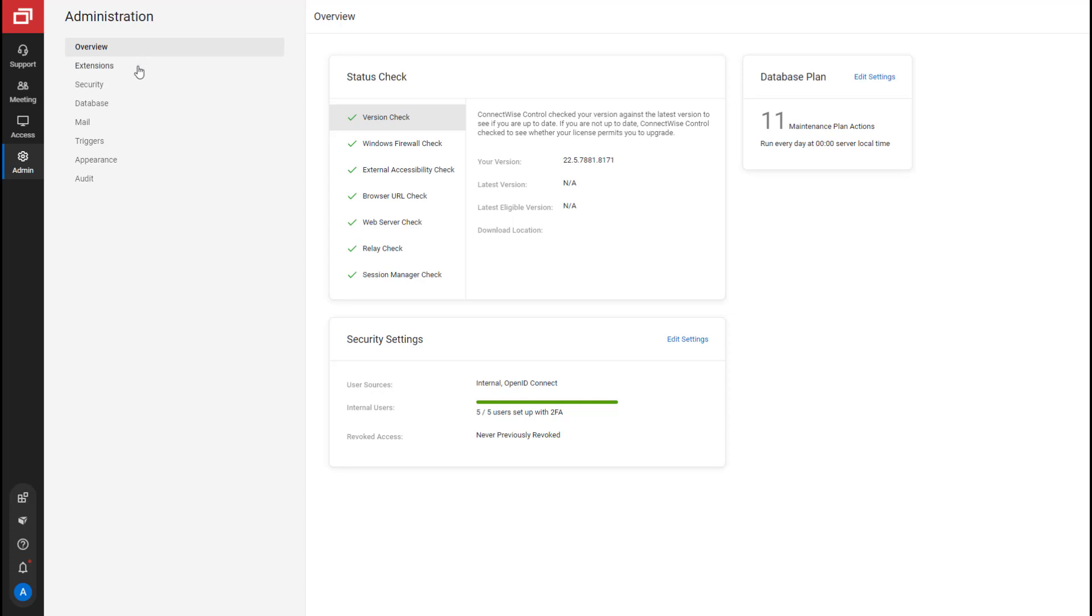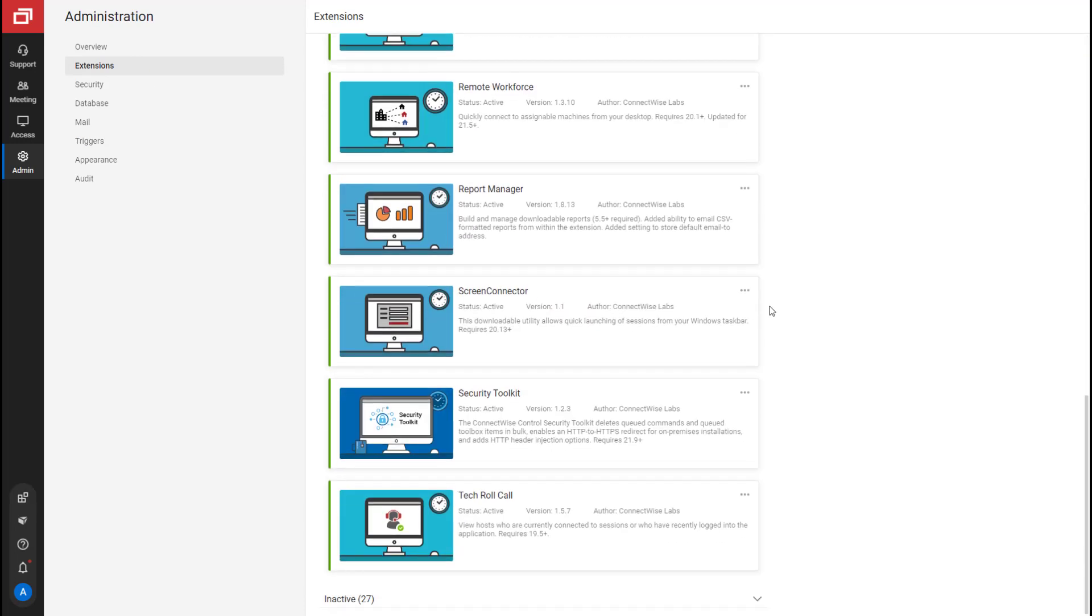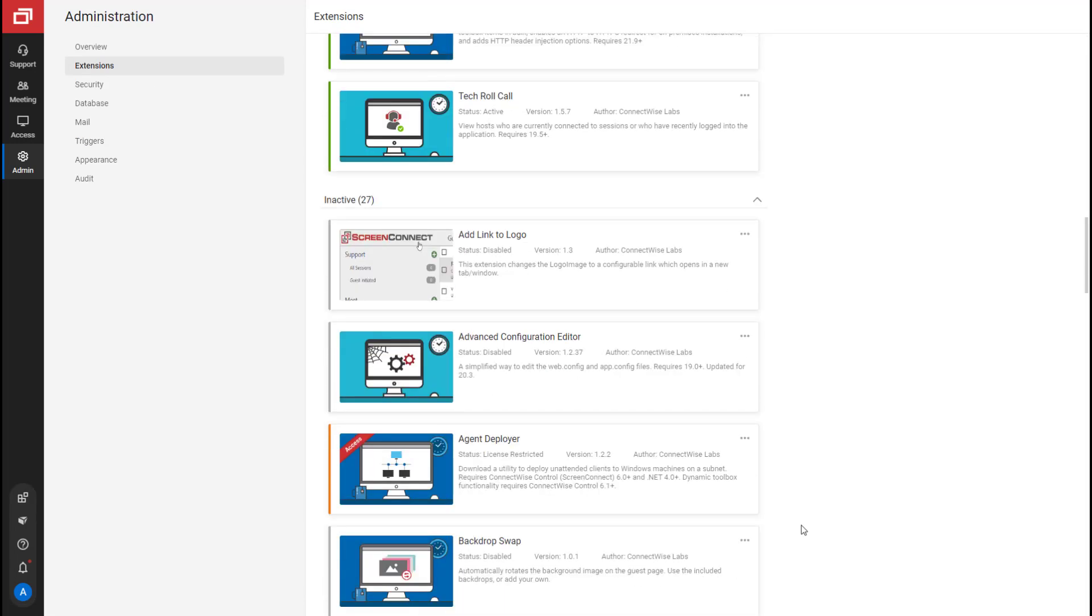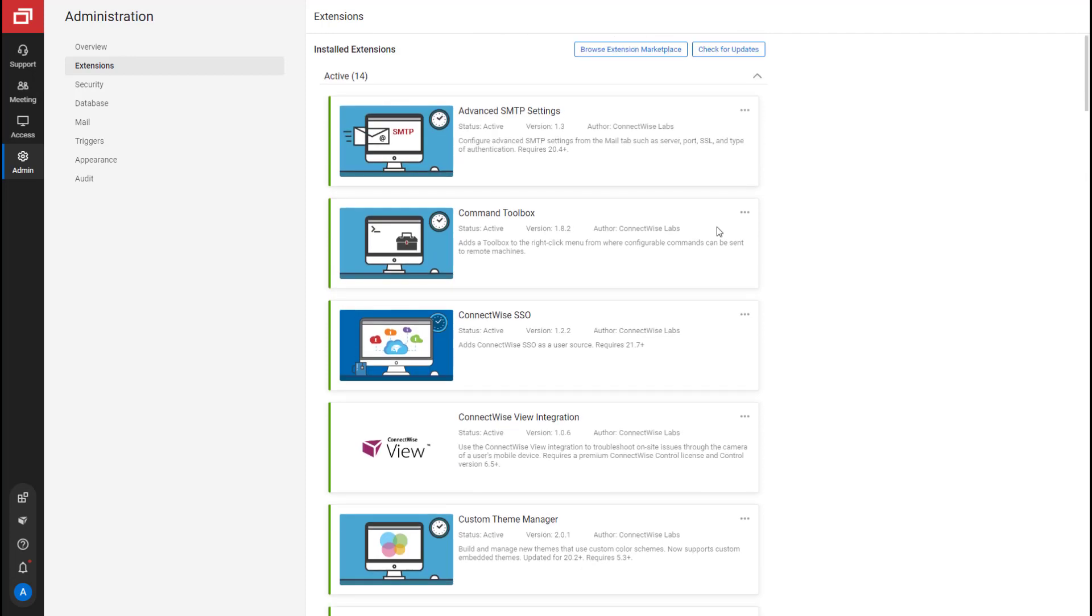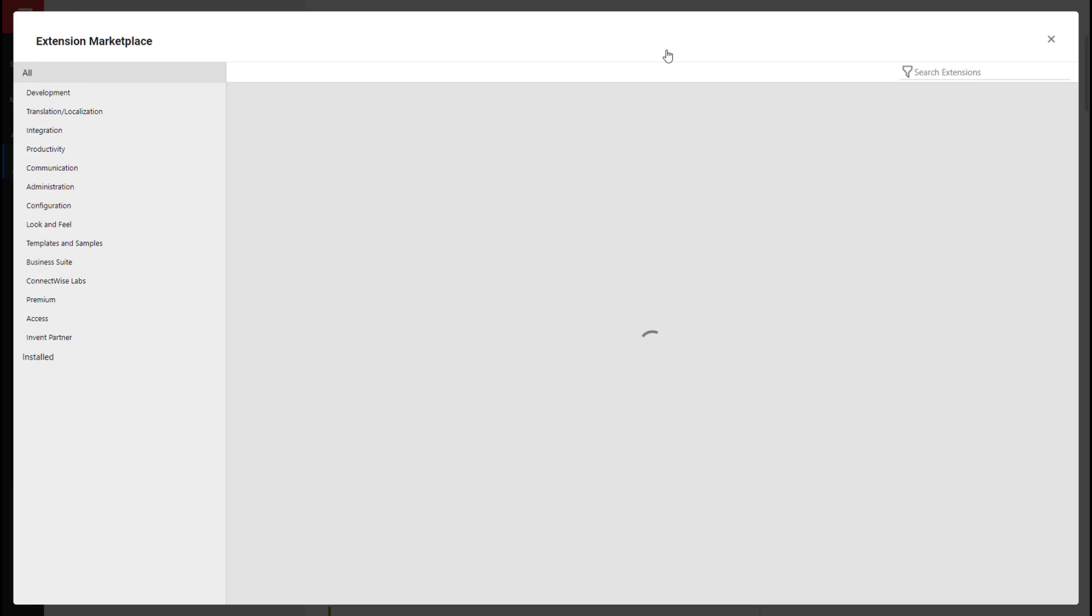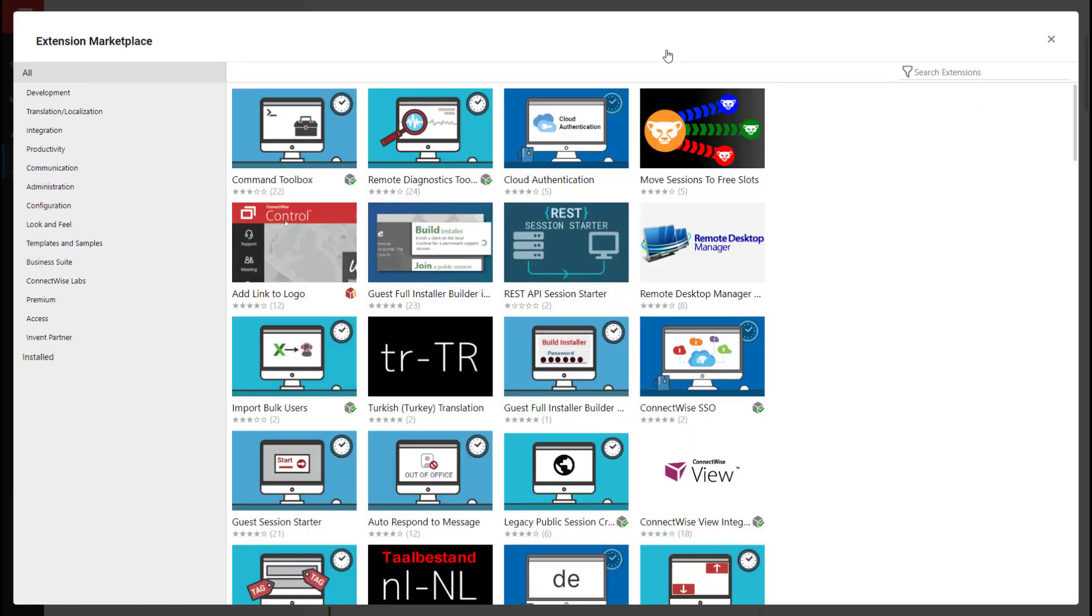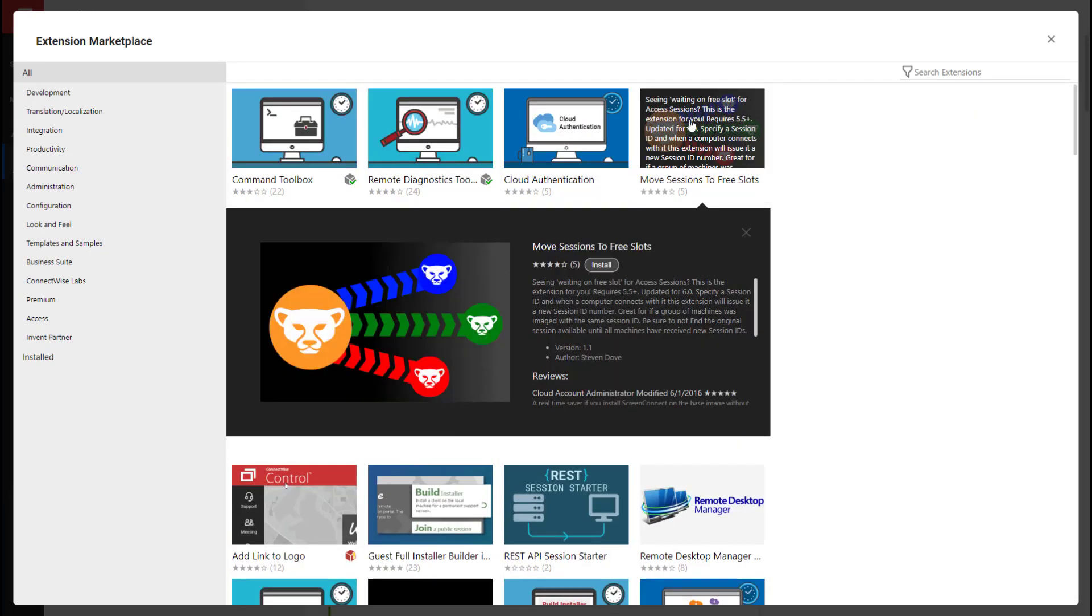Next is the Extension tab. Both active and inactive extensions are displayed. Click on an Extensions menu to disable, uninstall, or edit the extension's settings. Click to browse the extension marketplace. From here, you can install new extensions or update an existing extension.